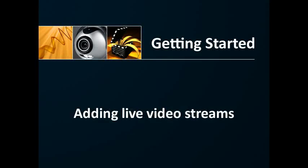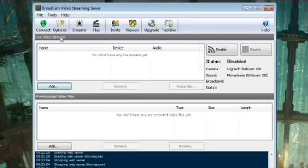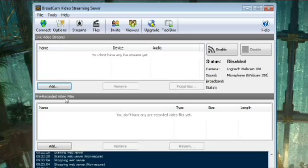Broadcam's main screen is divided into two sections. The top section is where you add live video streams, and from the bottom section, you can add pre-recorded video files for streaming.